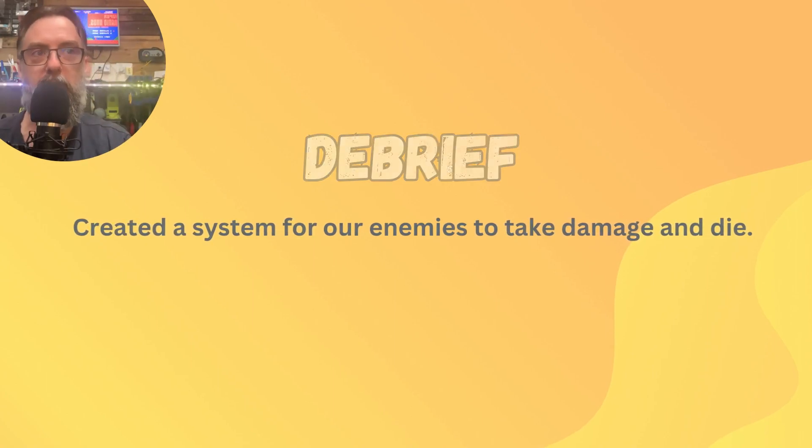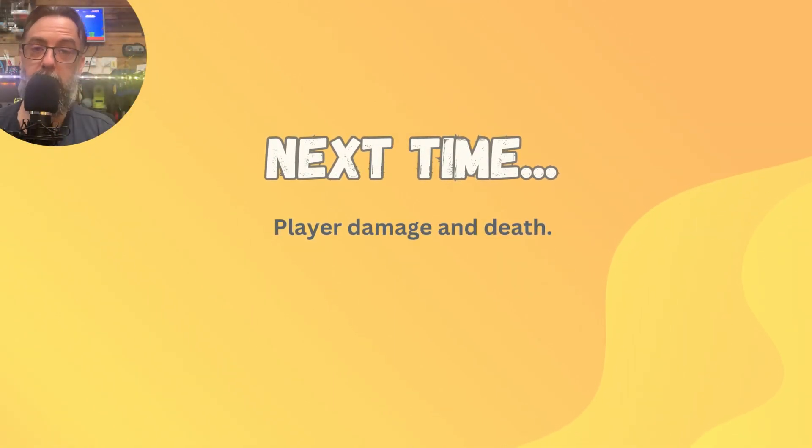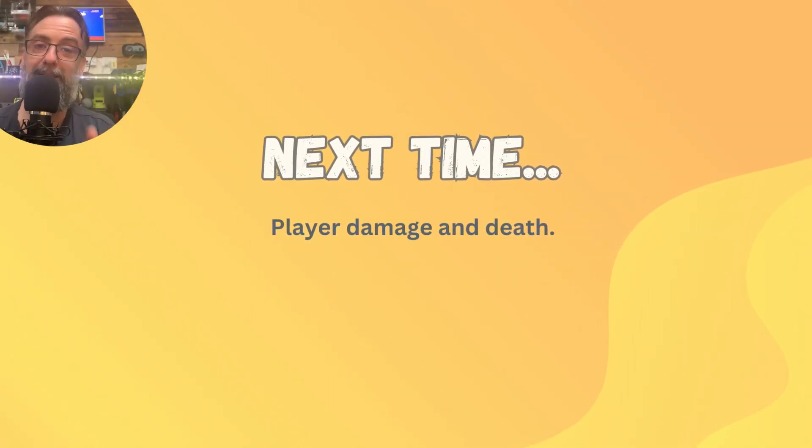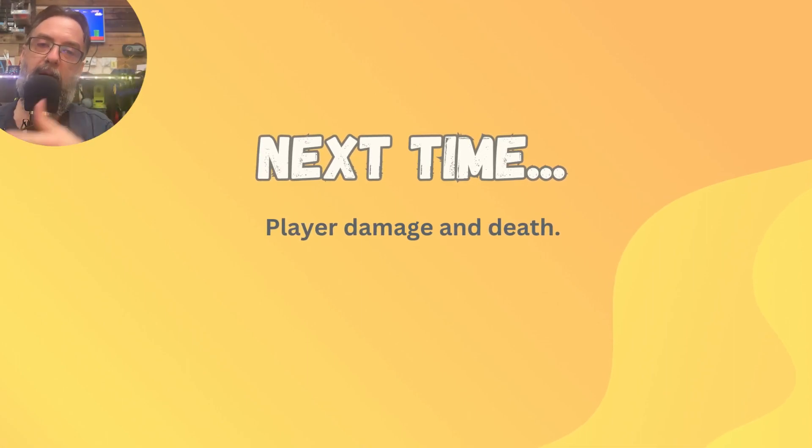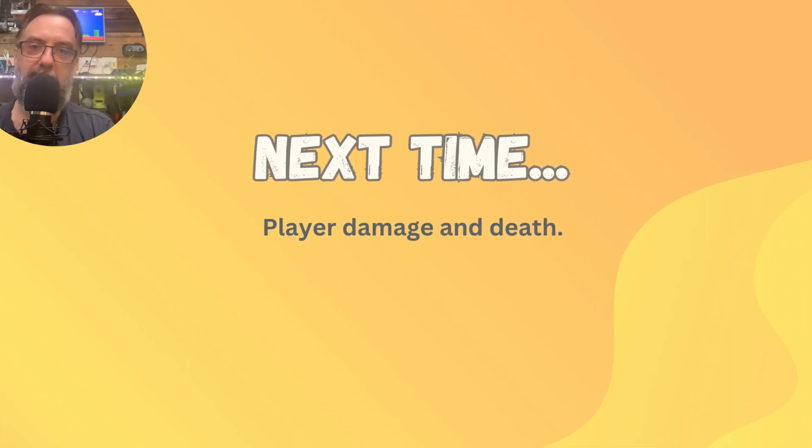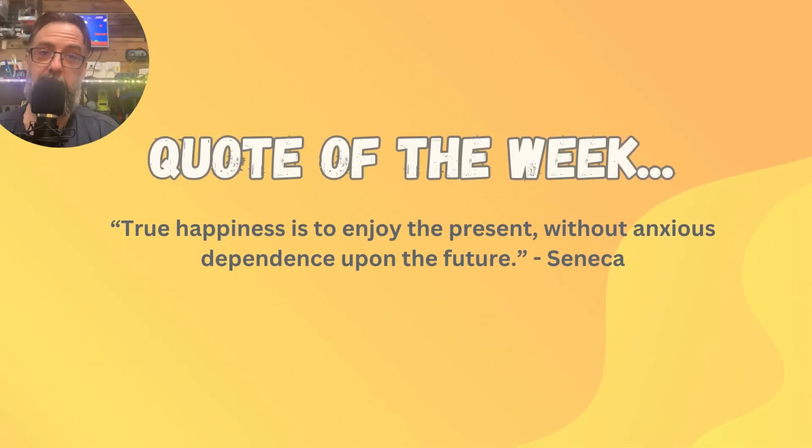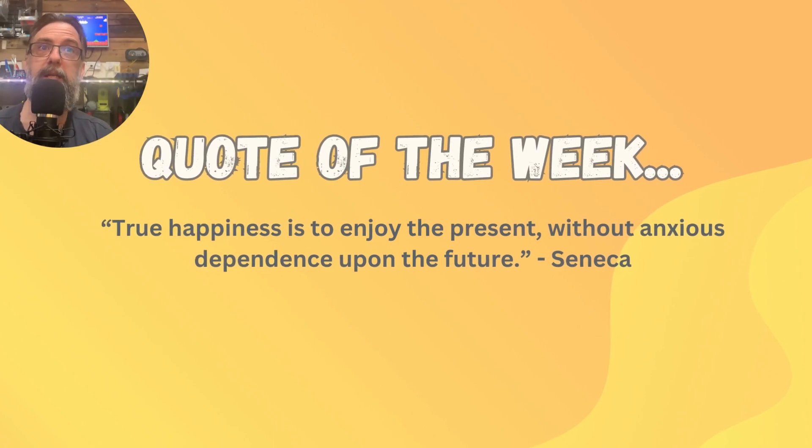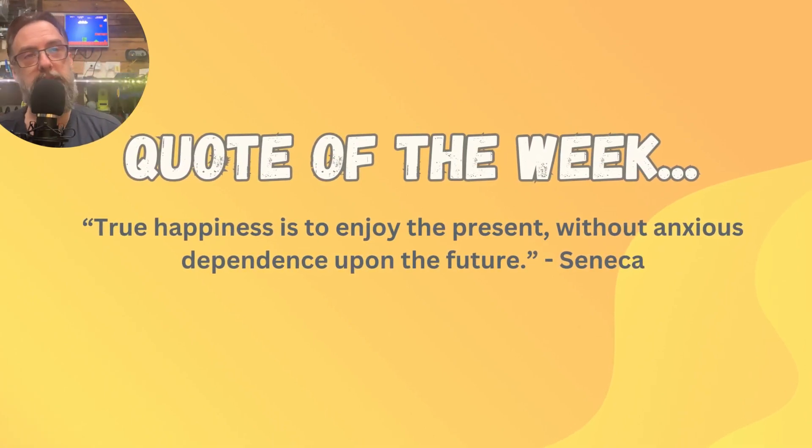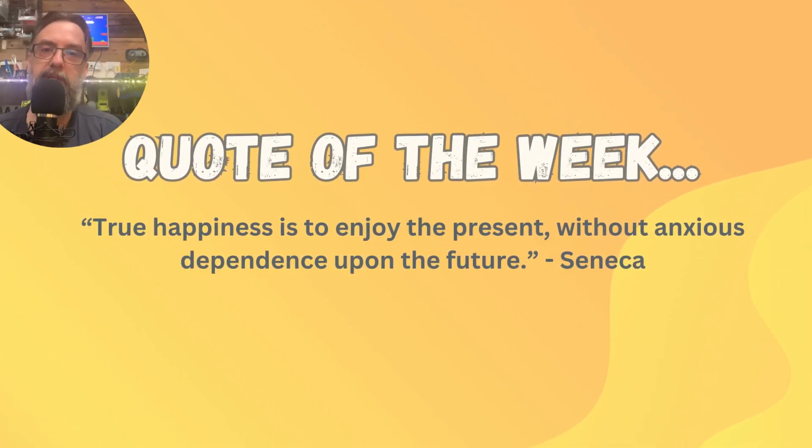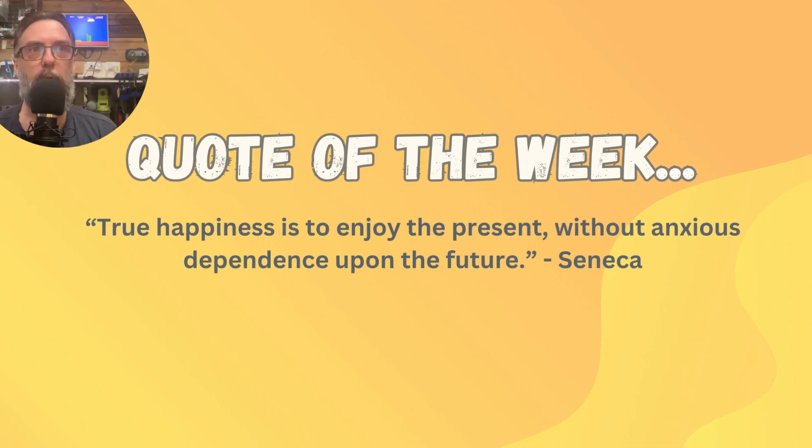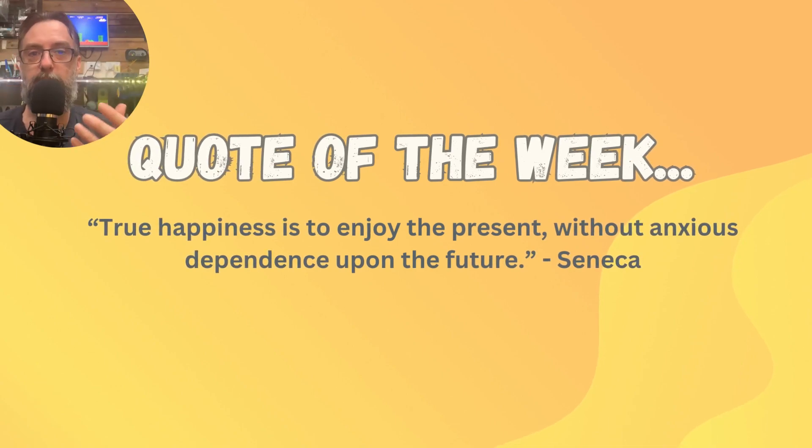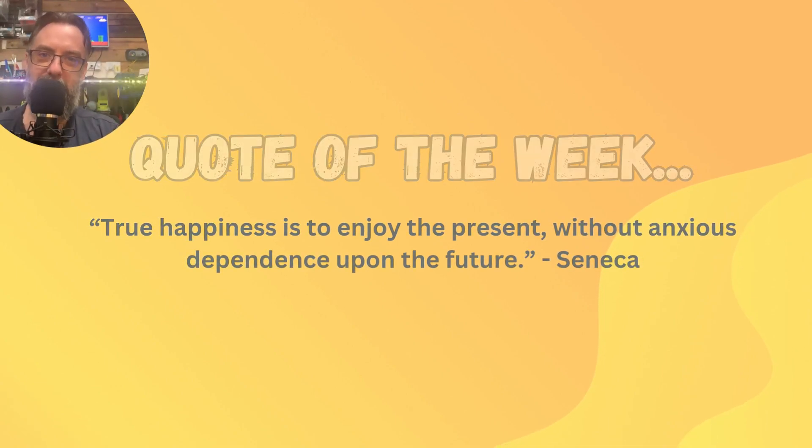You should have created a system so that your player can jump on the head of your enemy and your enemy will die. Next time we'll flip it around. We're going to have our player taking damage and dying as a result of coming into contact with our enemy. And the quote I'd like to leave you with this week is from Seneca: true happiness is to enjoy the present without anxious dependence upon the future. Have a good one and I'll see you next time.